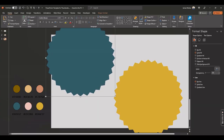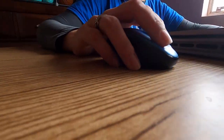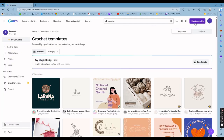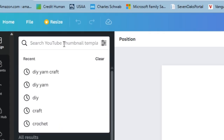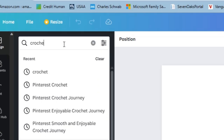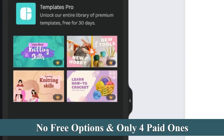At this point, all I need is a thumbnail, and I choose to skip Canva and use PowerPoint. I feel Canva doesn't have crochet-related options, and I spend too much time trying to find something that really works.